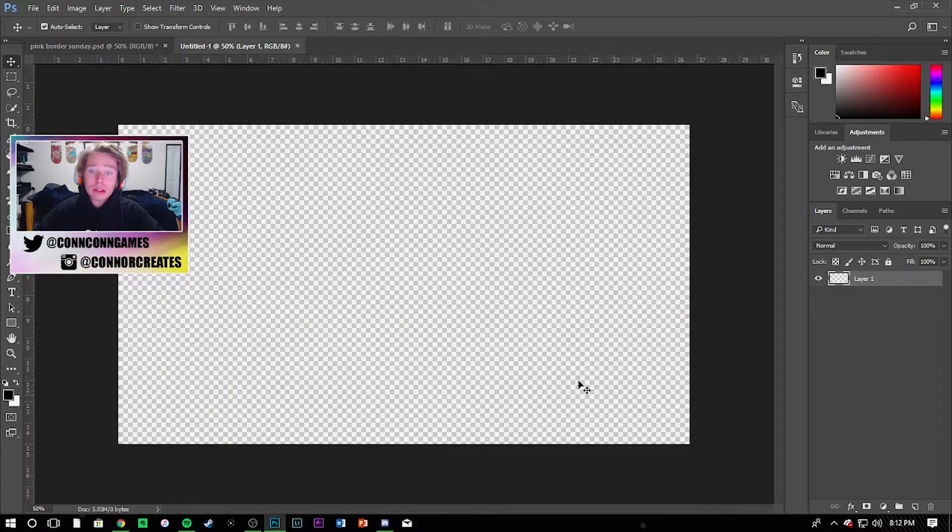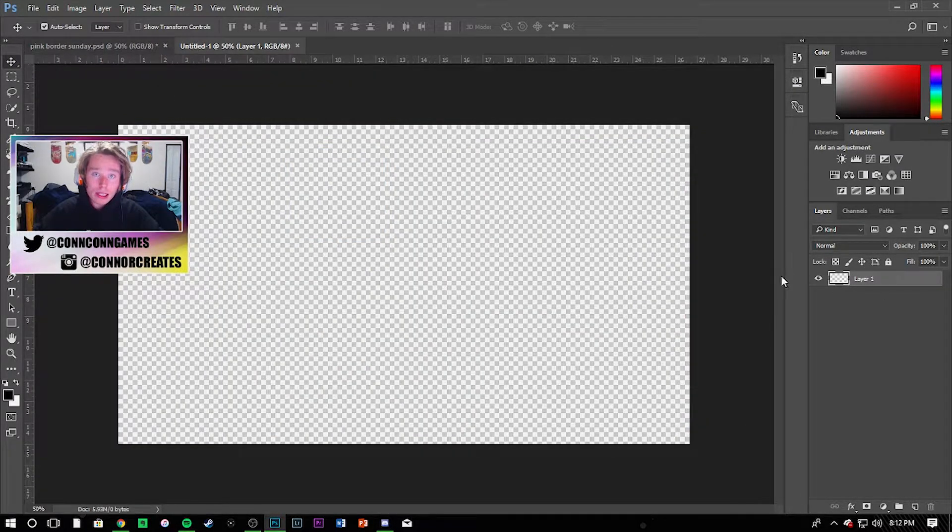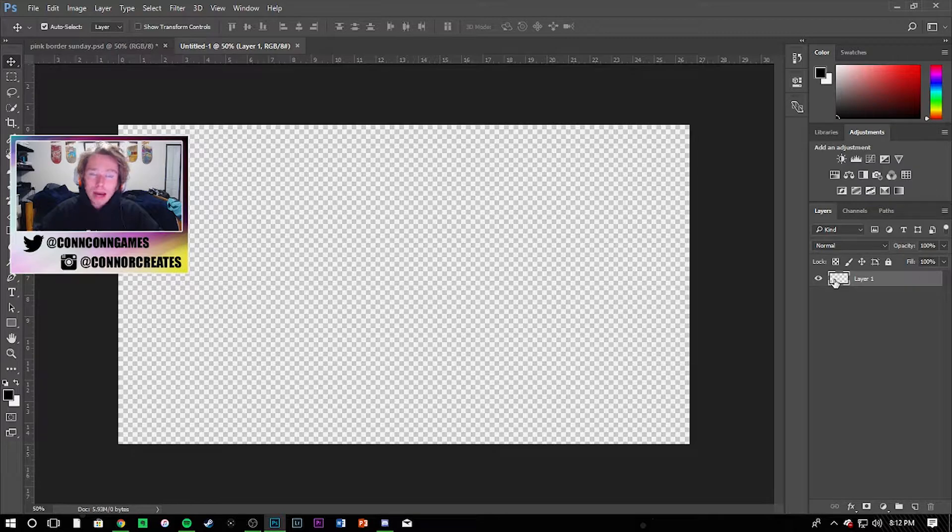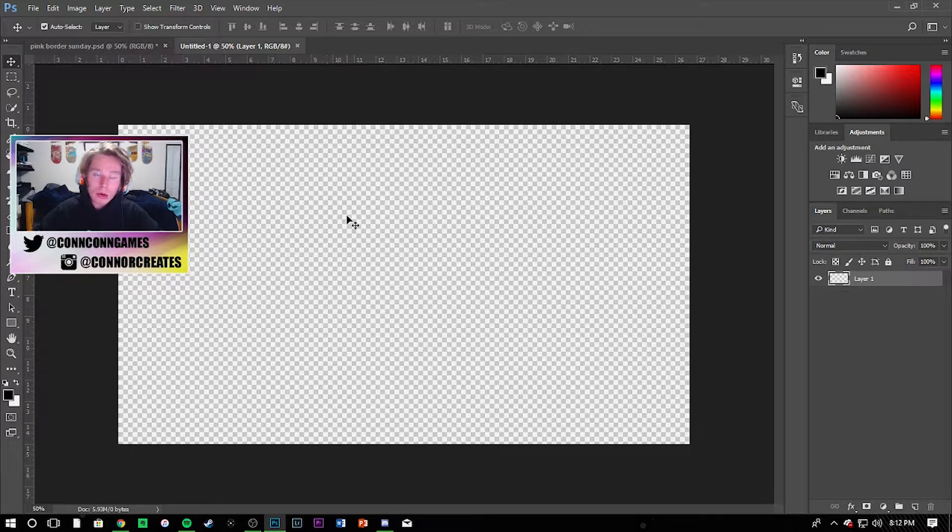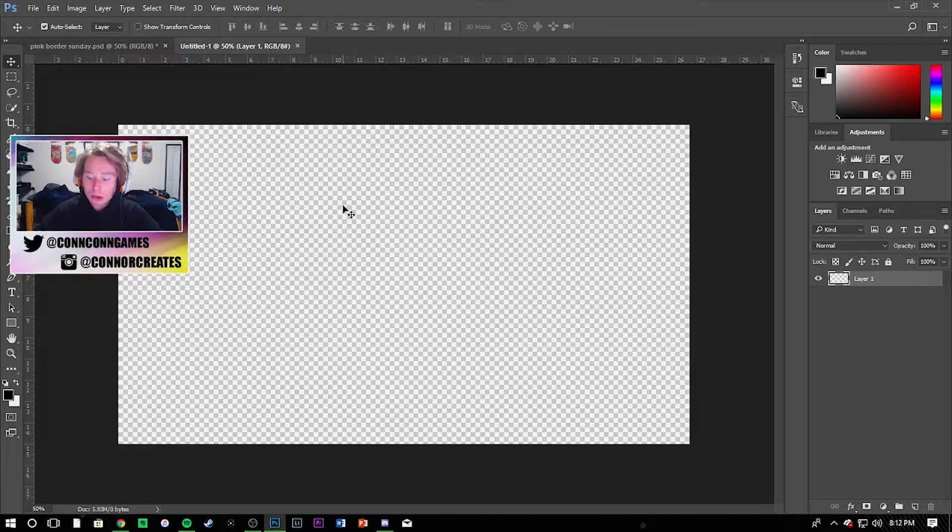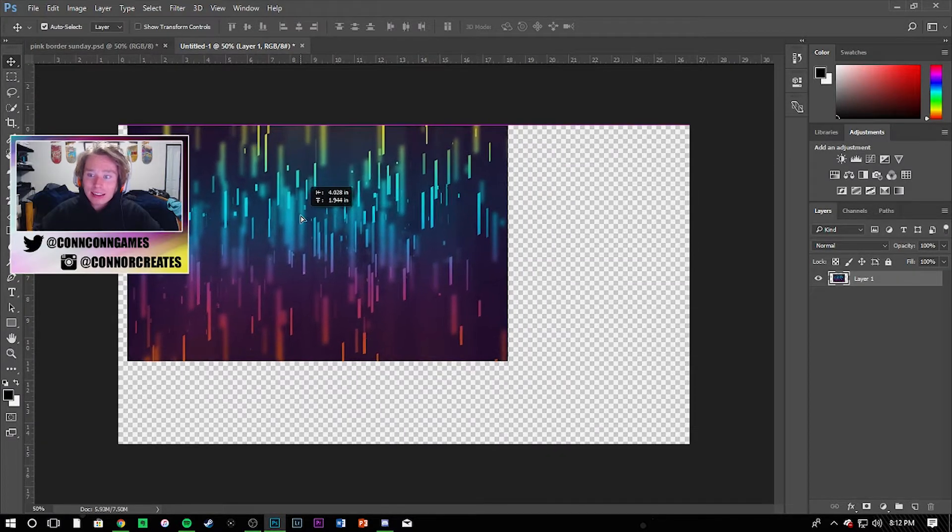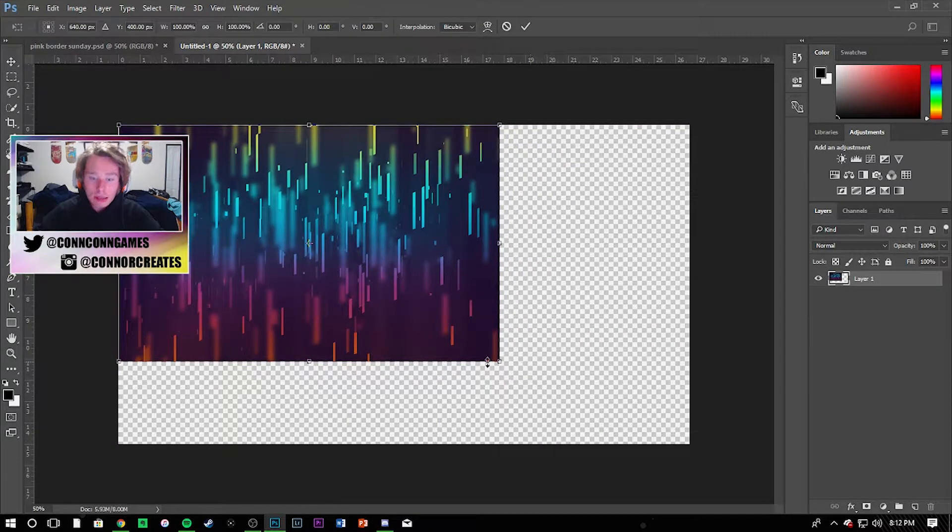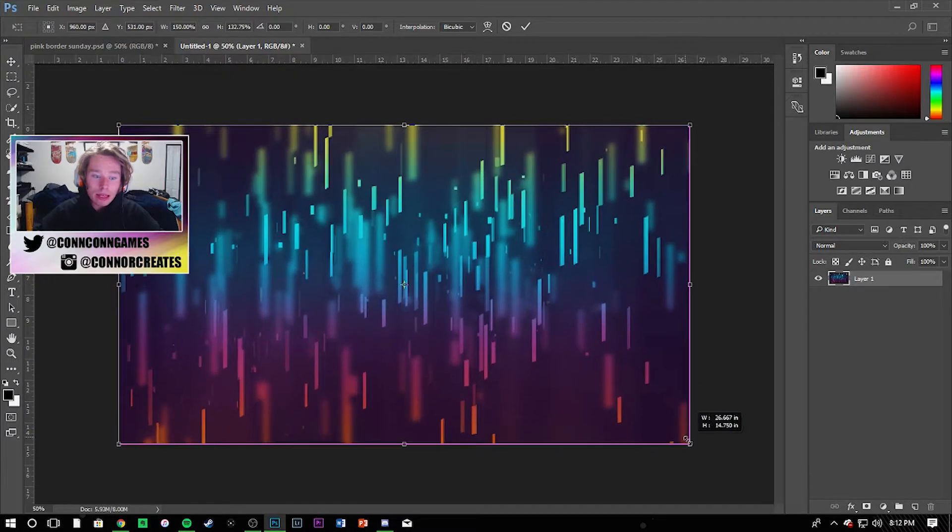Now what I do is for the background image I usually get whatever game I'm playing or just an abstract background of some sort. So let's go ahead and paste that in there. I just got this off Google, you guys can do the same. Let's go ahead and make it fit.